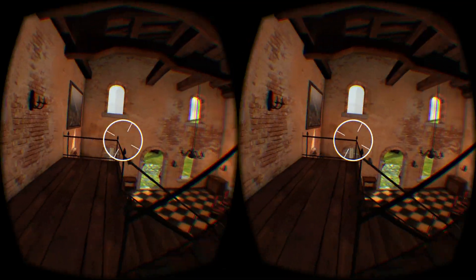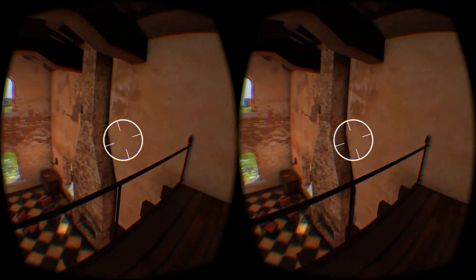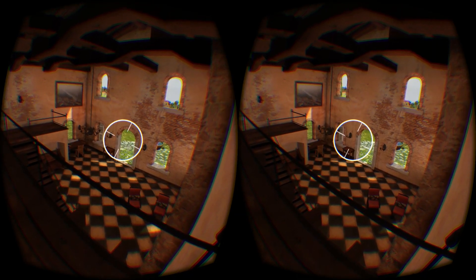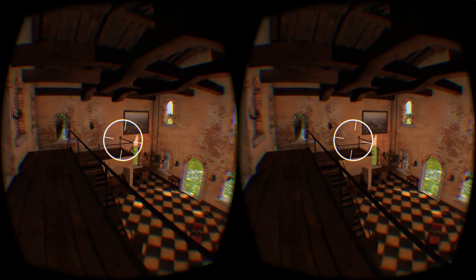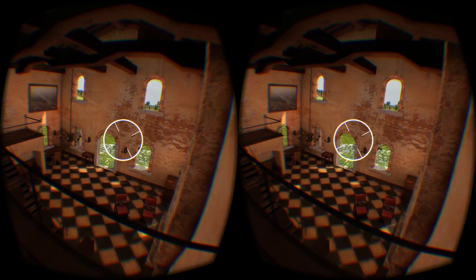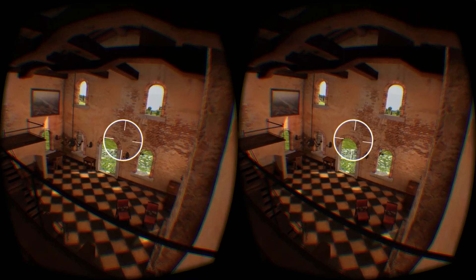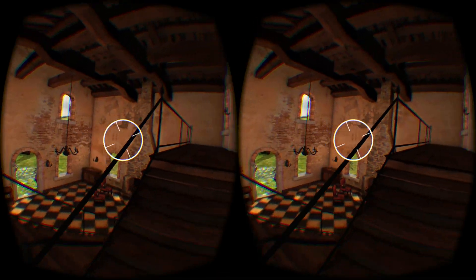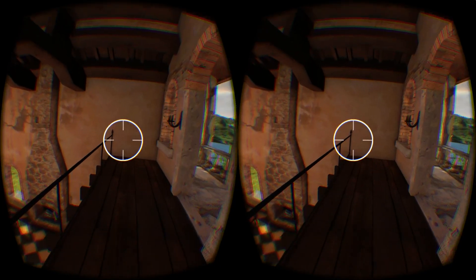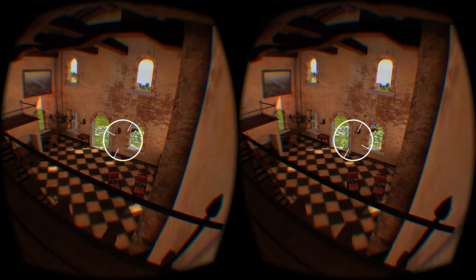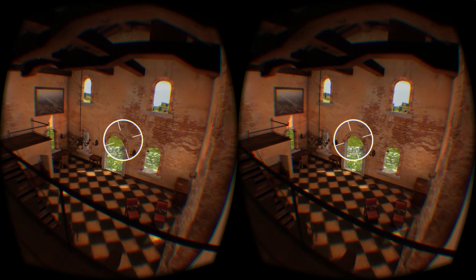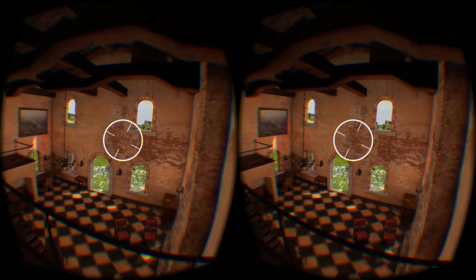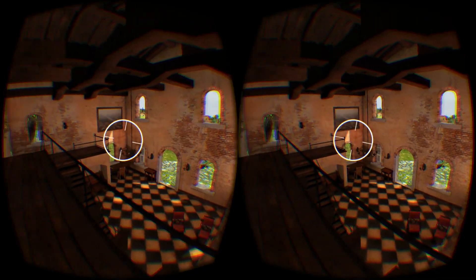Foveated rendering is also really important for wireless PC headsets because it massively reduces the bandwidth that needs to be transmitted from the PC to the headset. You only have to transfer the center region at high resolution, and the outer region can be transferred at lower resolution, then composited automatically by your headset in hardware. That's a way to massively reduce the bandwidth required, which is the main limitation on wireless video right now.